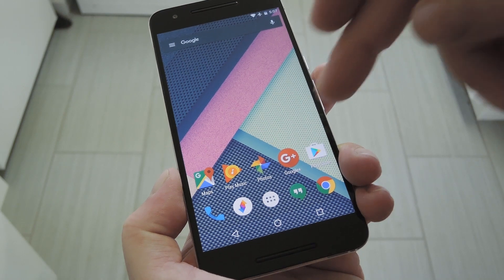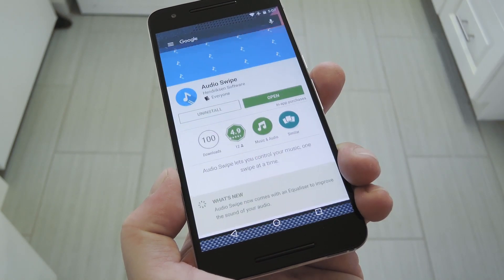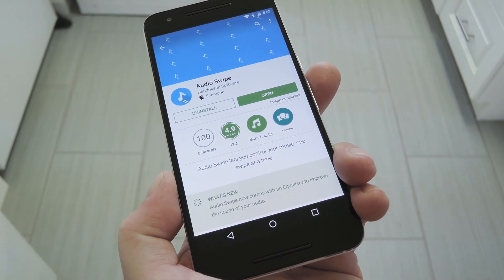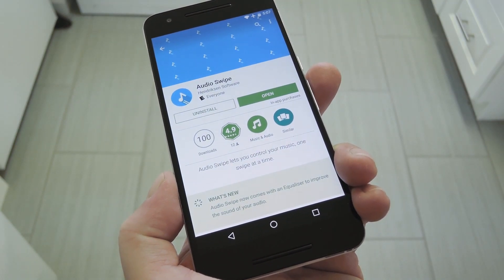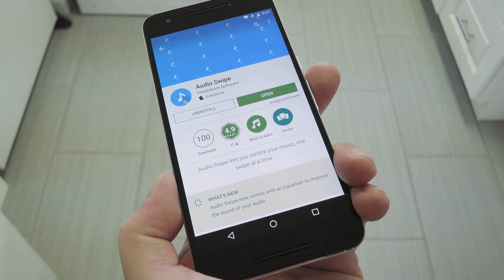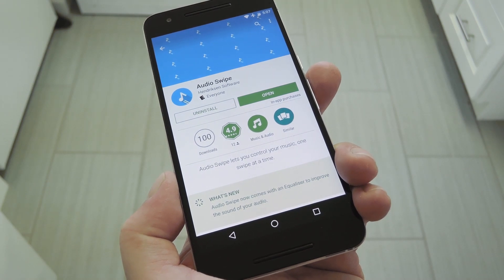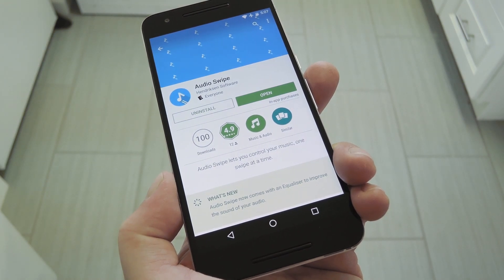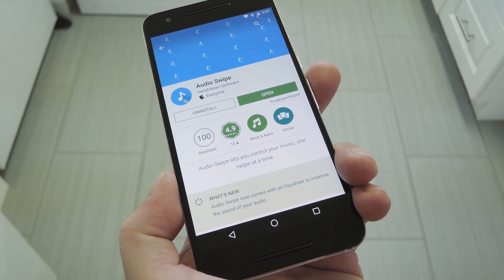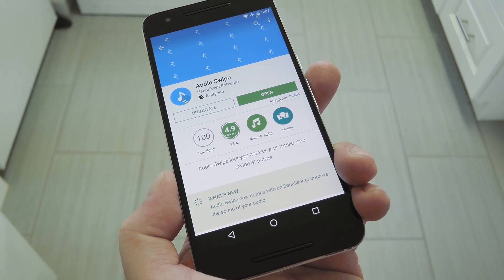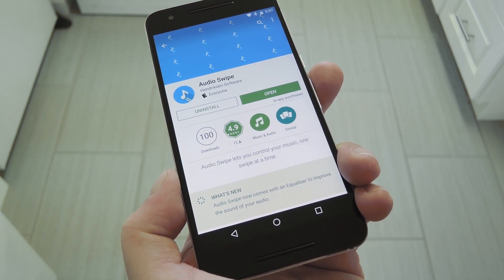So the development team at Hendrickson Software came up with a simple yet awesome solution to this problem. Their new app lets you control music by swiping your screen, and it even turns the screen black and lowers the brightness to 0% to keep the battery life under control.